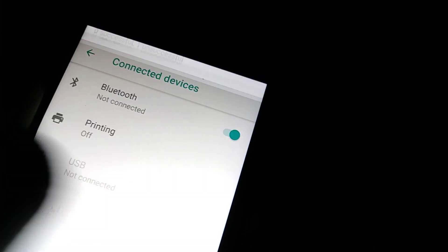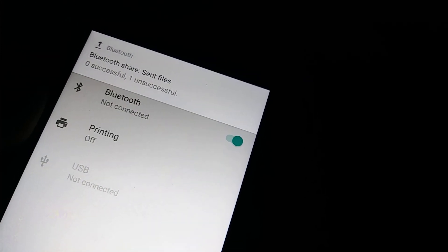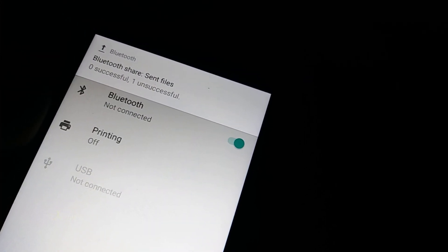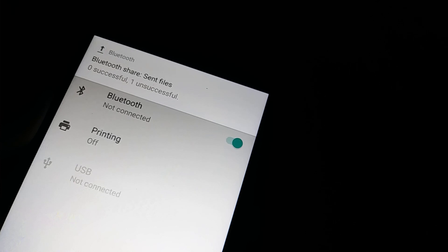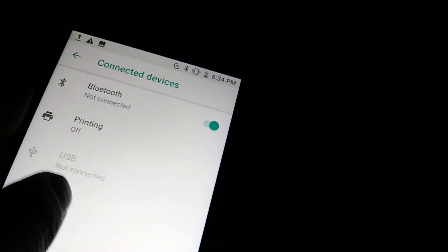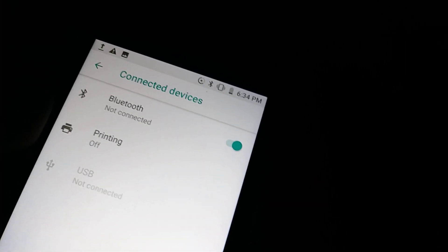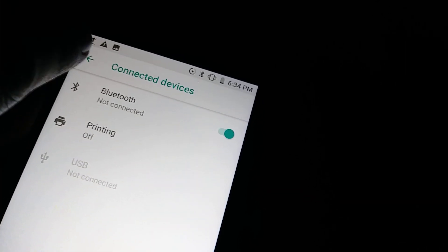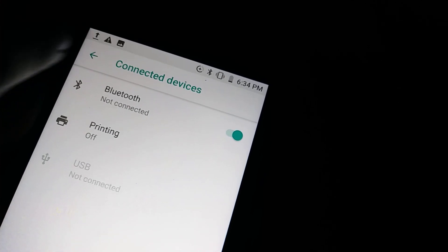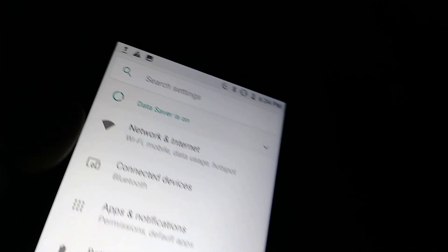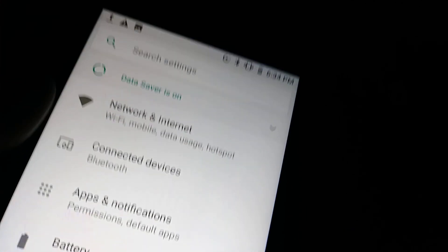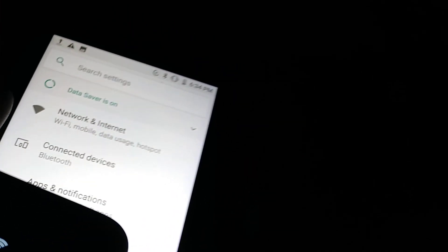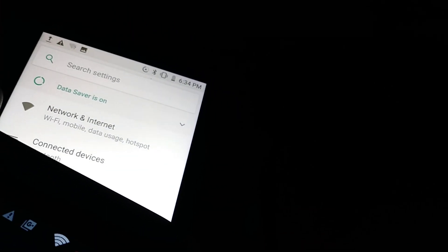Right there, that is on. Now let's go back here and make sure that your other smartphone, the one you want to connect, also has its Bluetooth on.